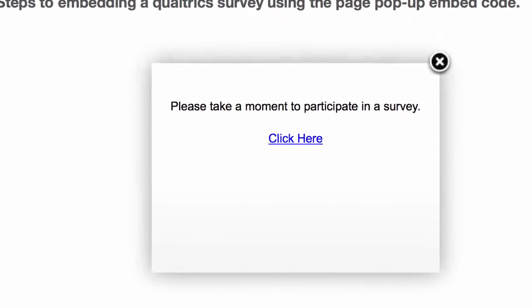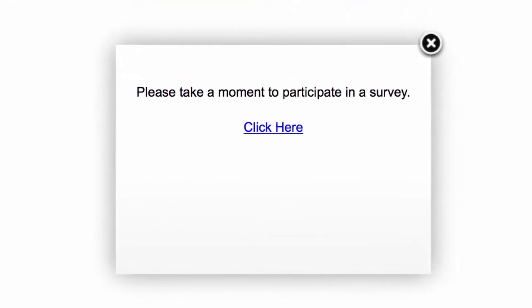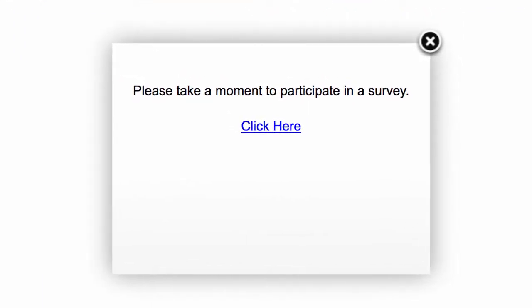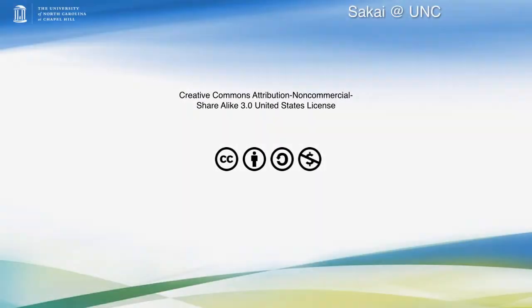Now the process is very similar if you want to actually embed one of Qualtrics' polls as well. If you stay tuned, I'm going to make a quick tutorial for that process as well. Thank you.